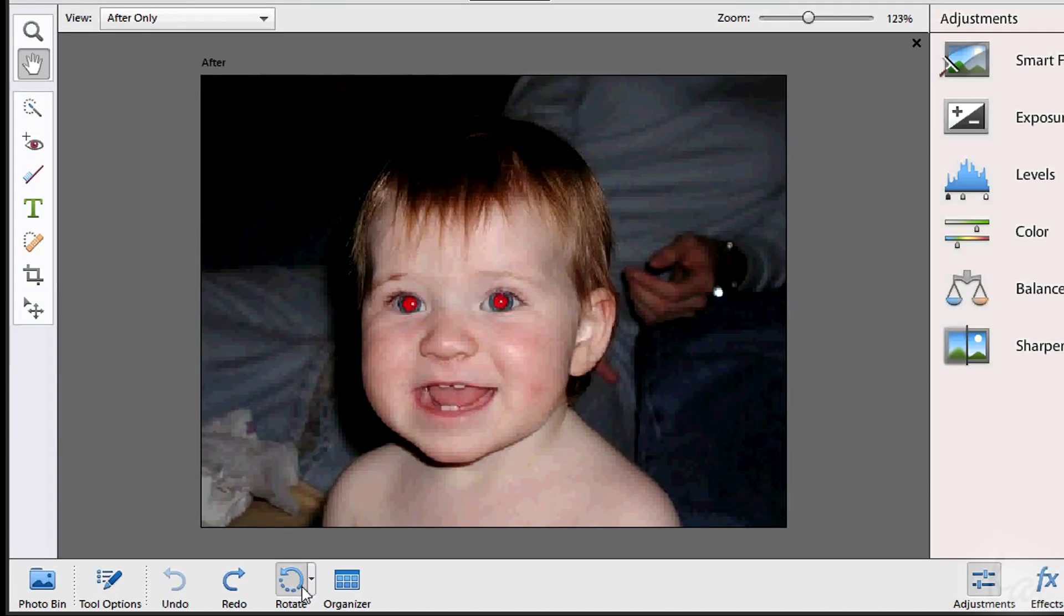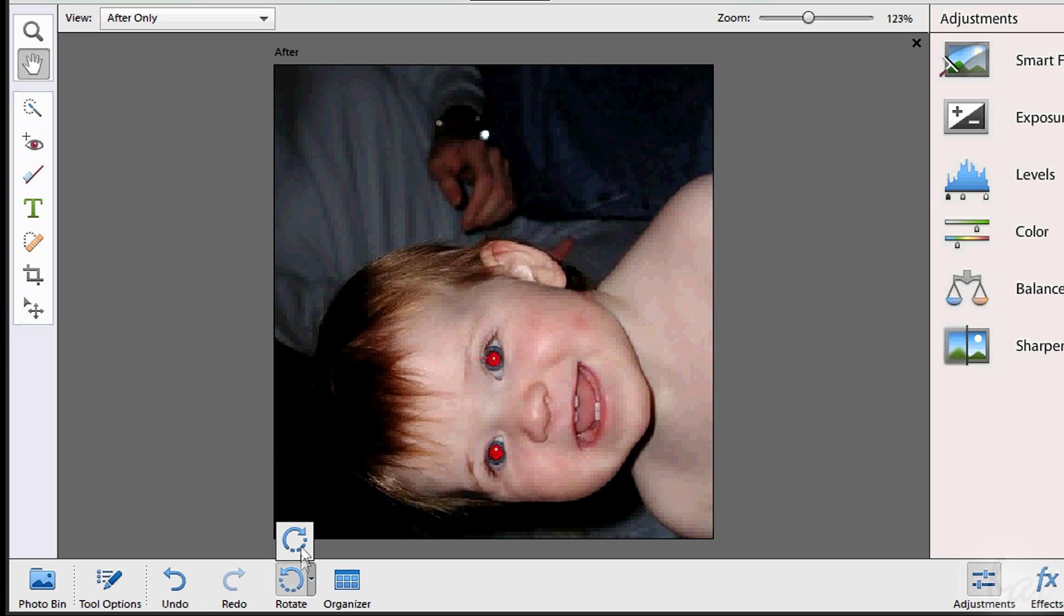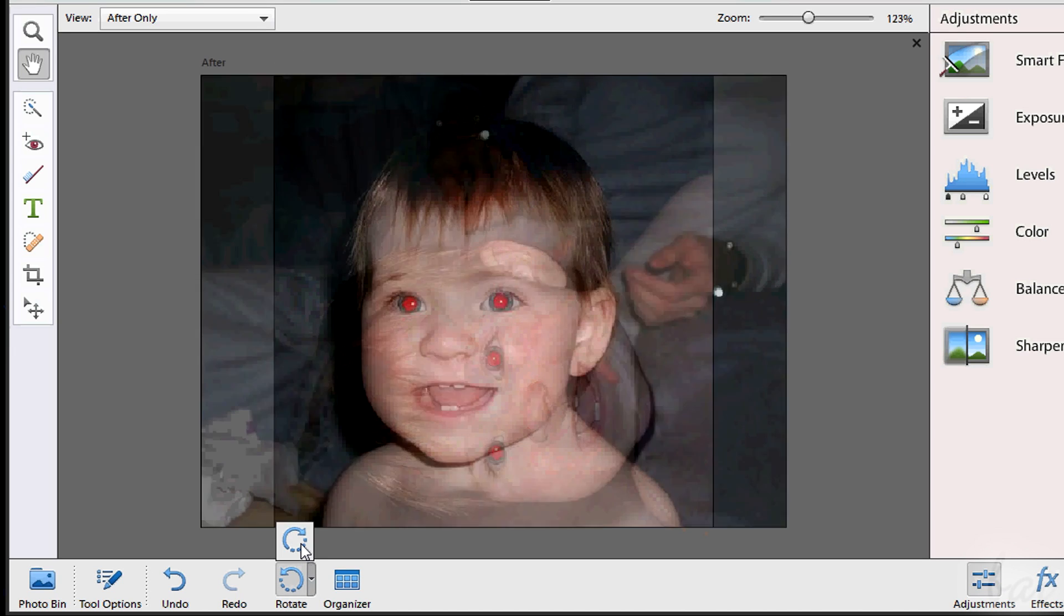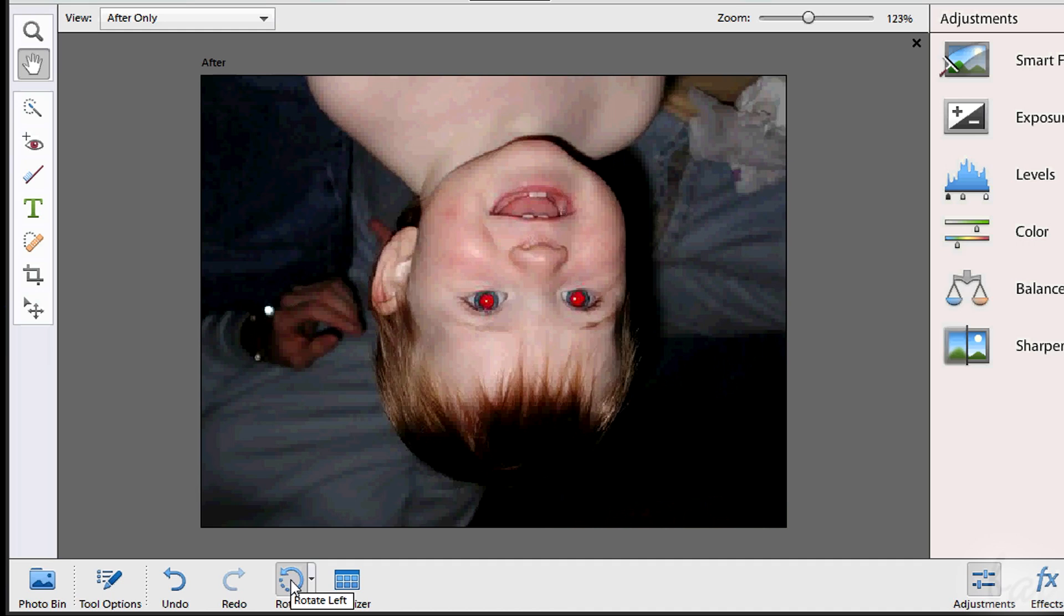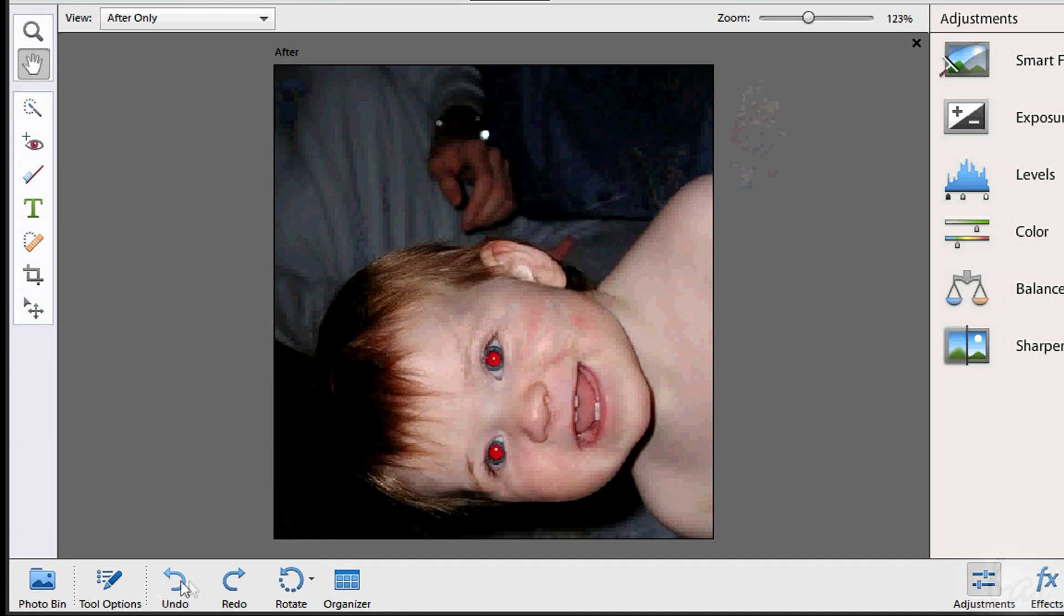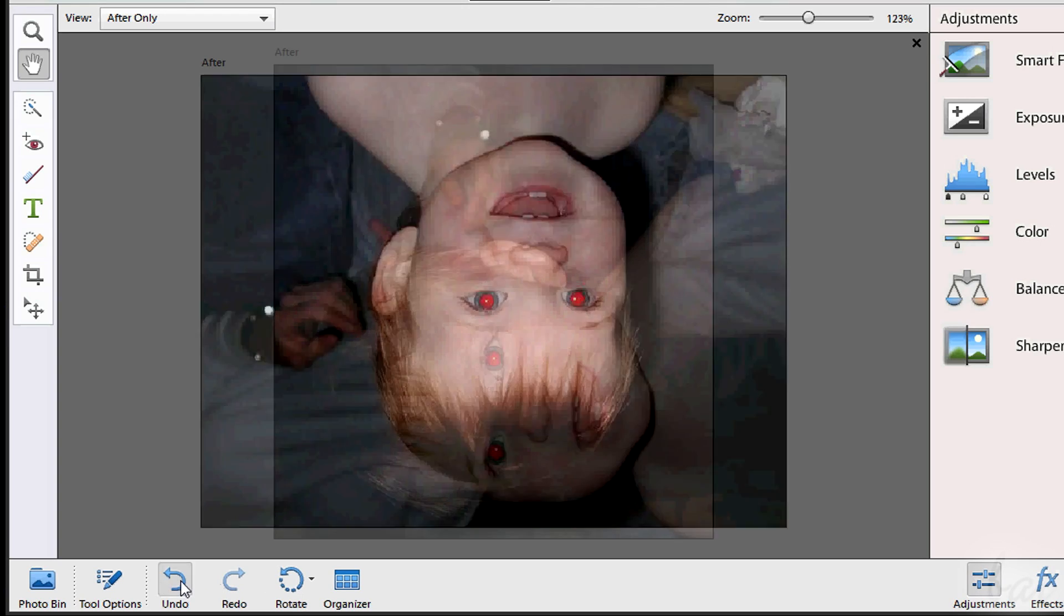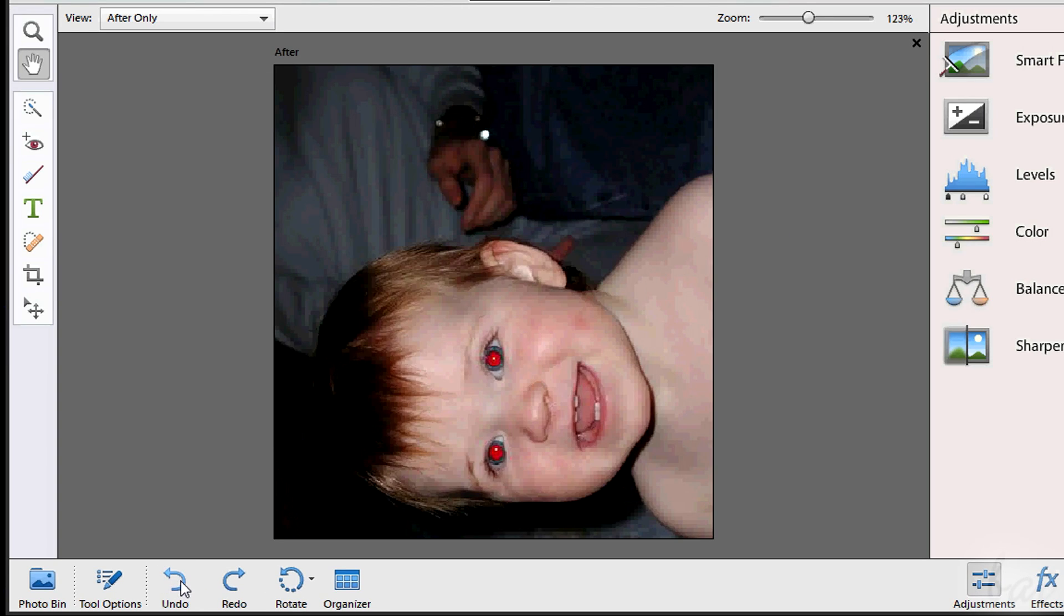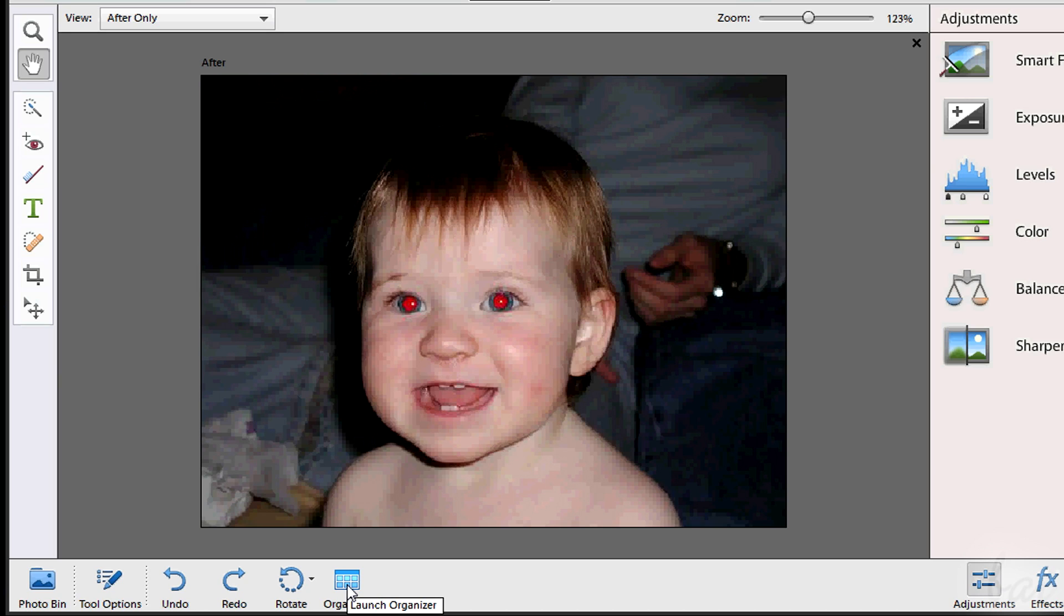Below you have some important buttons. Rotate rotates the image following the direction of the icon, clockwise or not. Next to it you have the Undo and the Redo buttons, to go backward and forward your actions done. Then you have the Organizer button, that opens the Organizer.